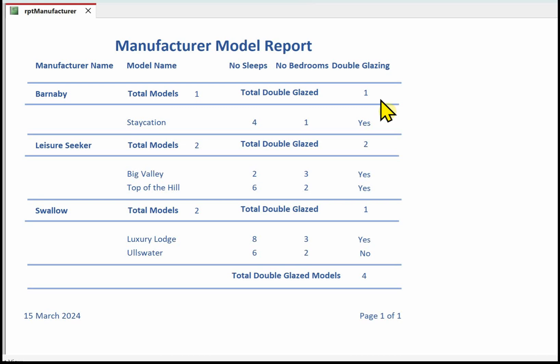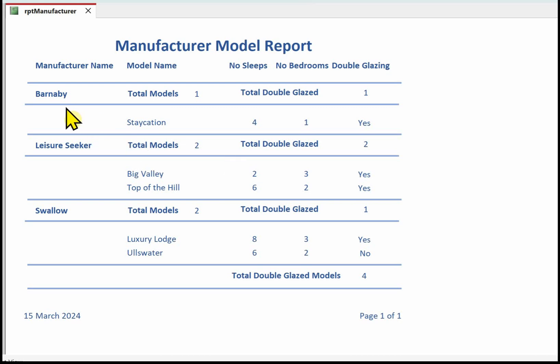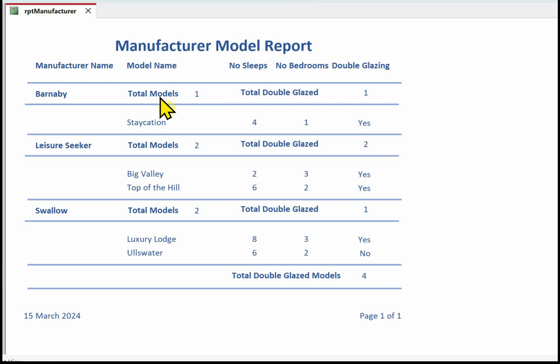We were asked to provide a suitable report title - I've called it Manufacturer Model Report. We need to display the manufacturer name, so here's the manufacturer name. This is a heading, and this is the actual data. The model name - again, the heading and the actual models here.